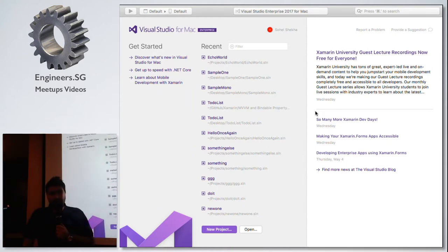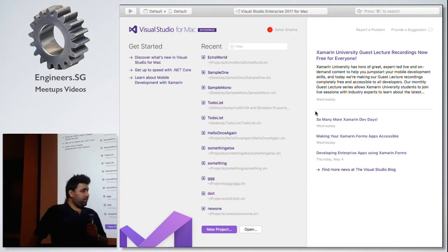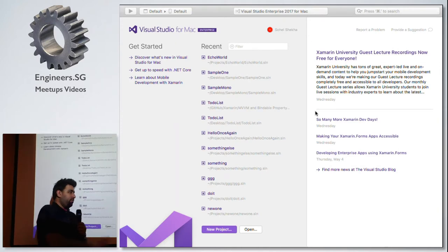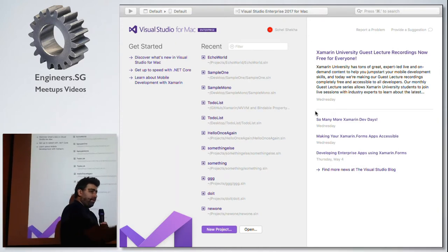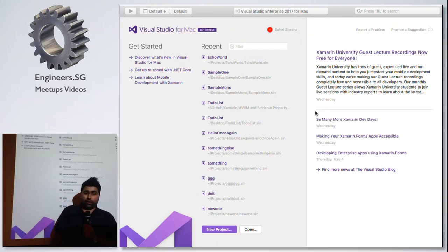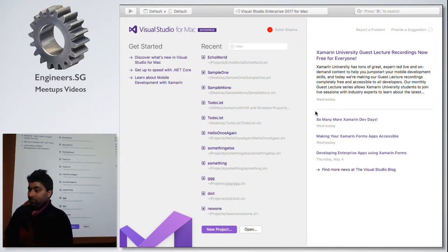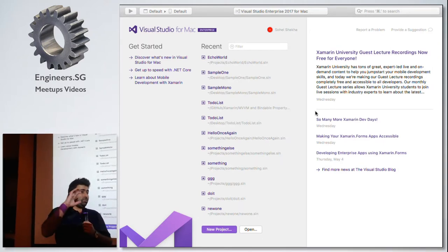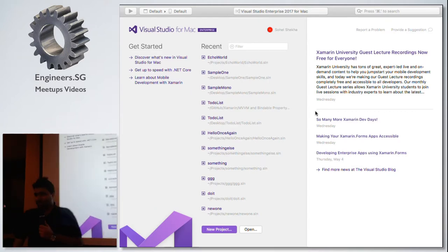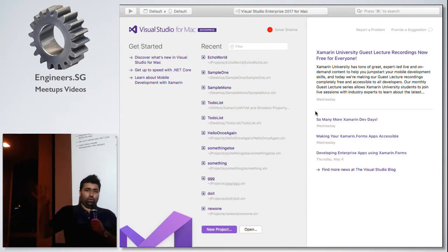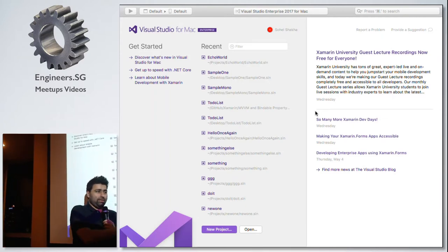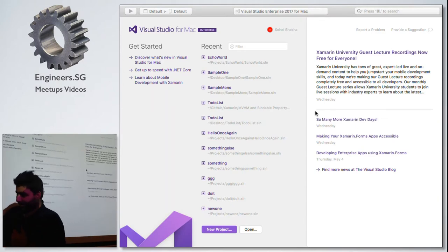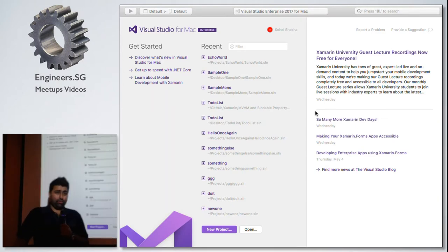When Microsoft acquired Xamarin in 2016, what Microsoft did was rebrand Xamarin Studio for Mac and called it Visual Studio for Mac. So when I say Visual Studio for Mac, many of you might be thinking it was an exact clone of Visual Studio for Windows with the same feature sets.